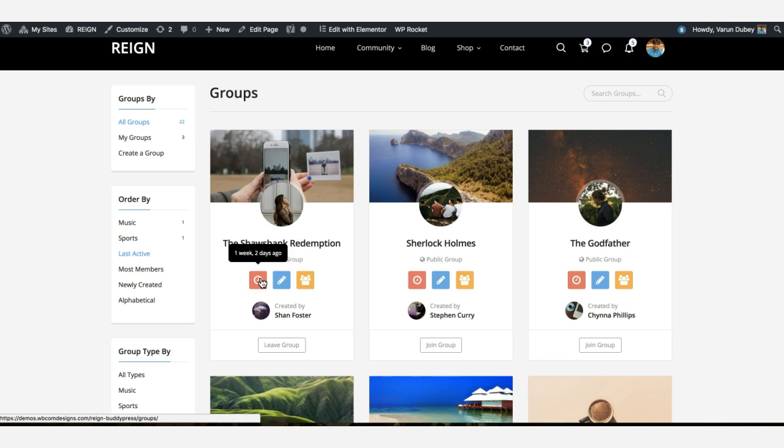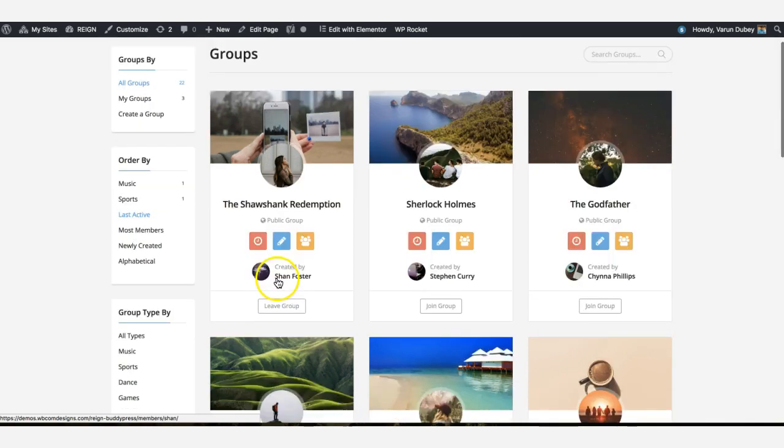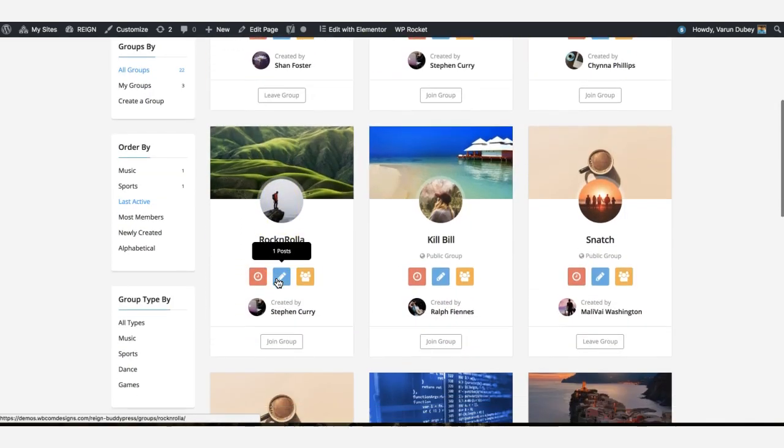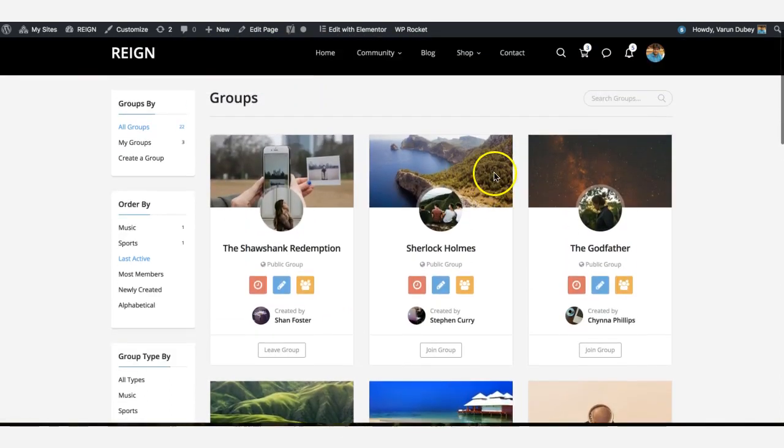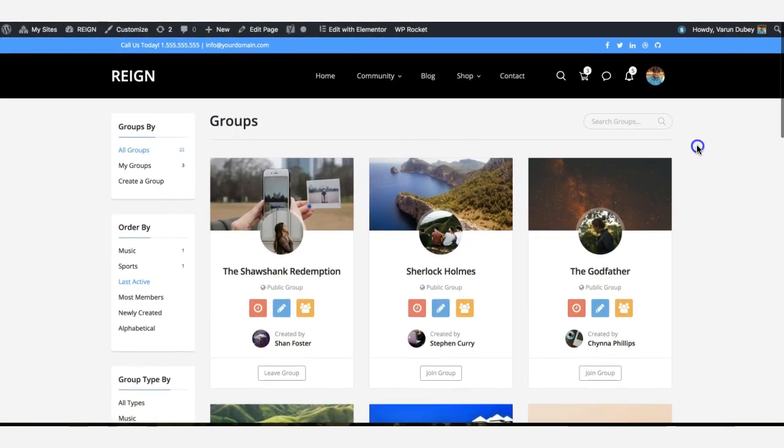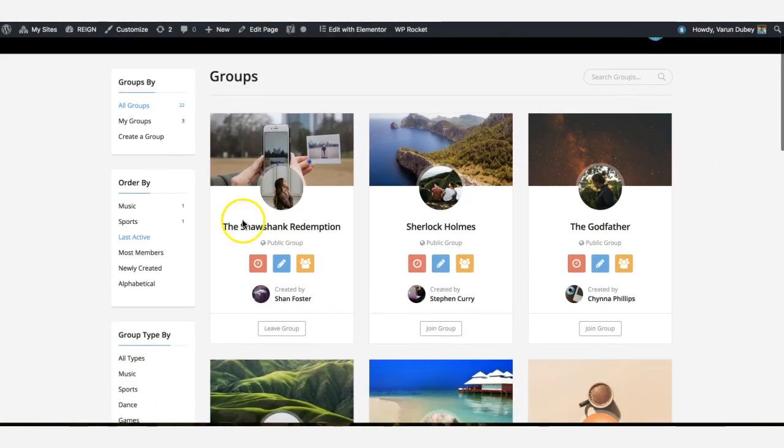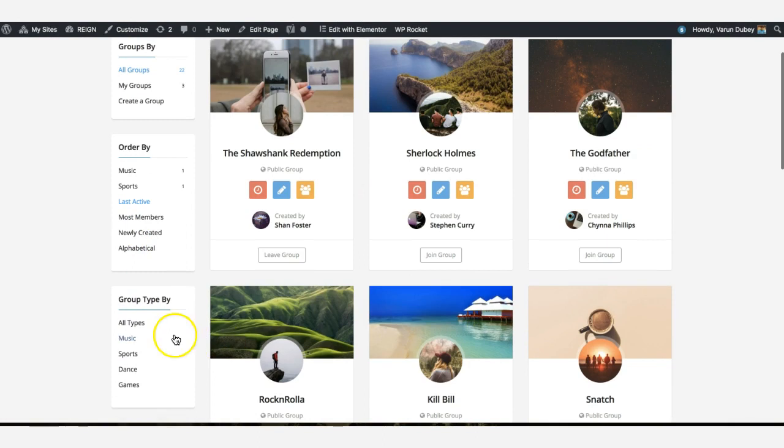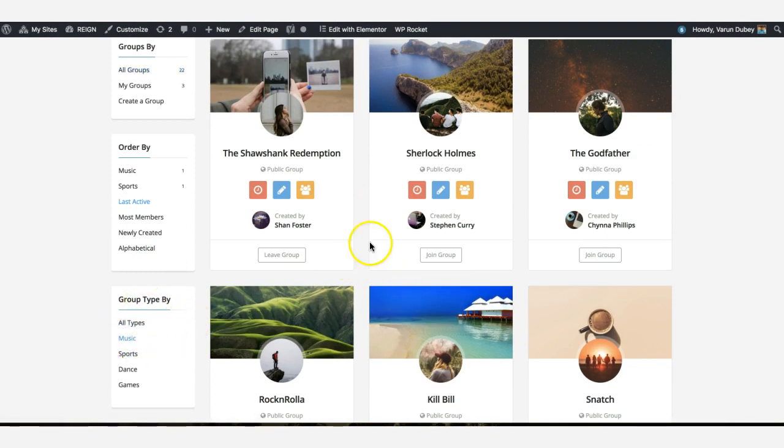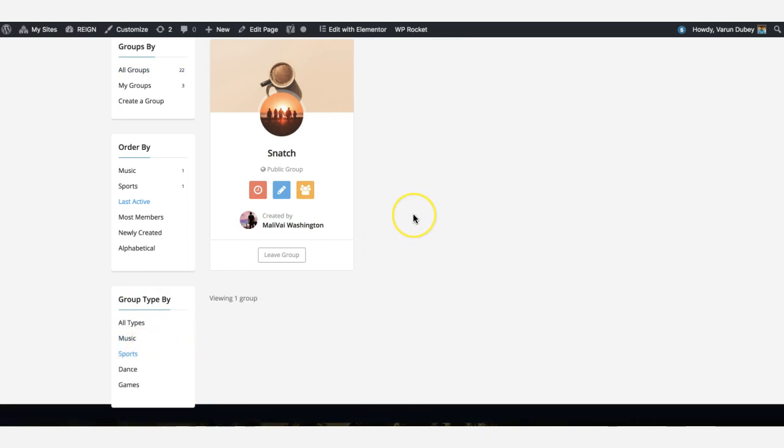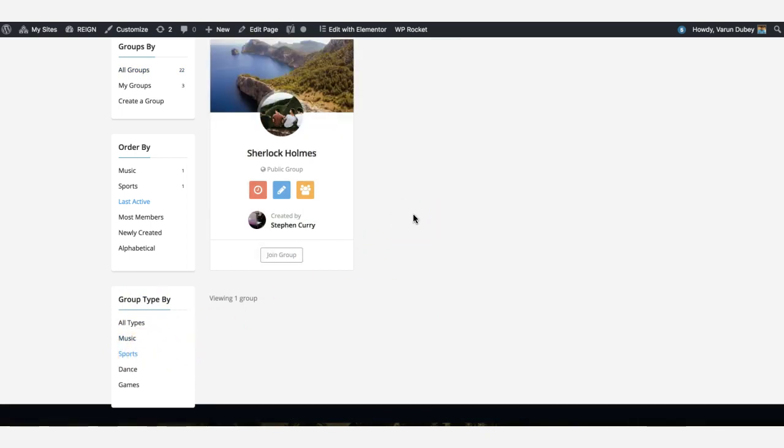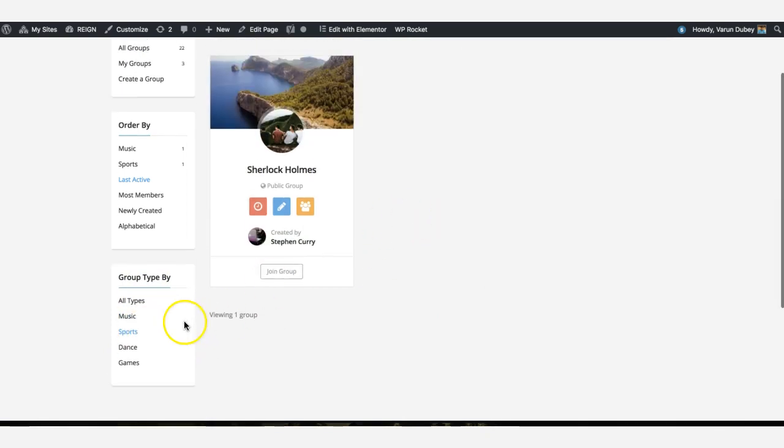What do you think about this layout? We have also inbuilt group type functionality, like you can search these groups with their group type. It is implementing integration with the Reign theme.